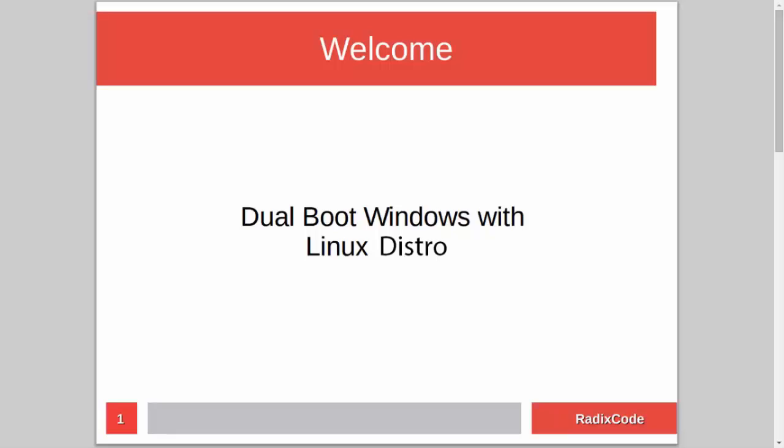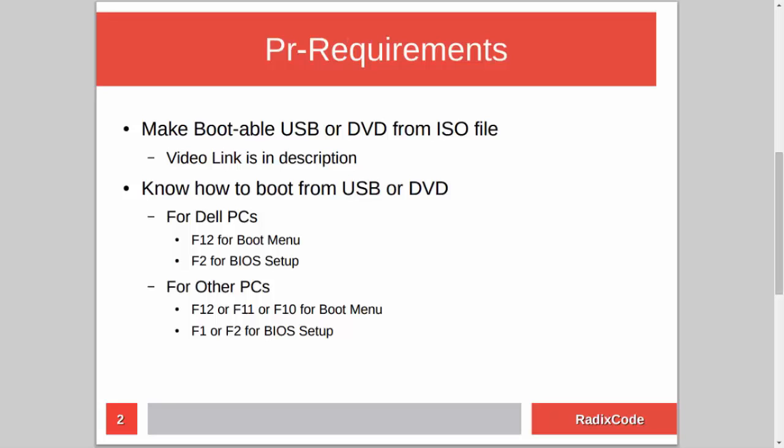Hi guys, it's Azim again from rediscord.com. In this video tutorial, I will show you how to dual boot Windows with a Linux distribution. For this, you need to know how to make a bootable USB or DVD from an ISO file. I already made a tutorial on this topic, so if you don't know how to do this, please check out my video — I will add a link in the description.